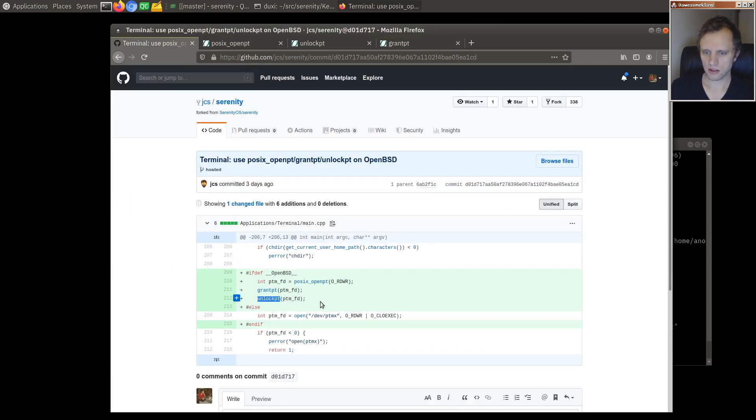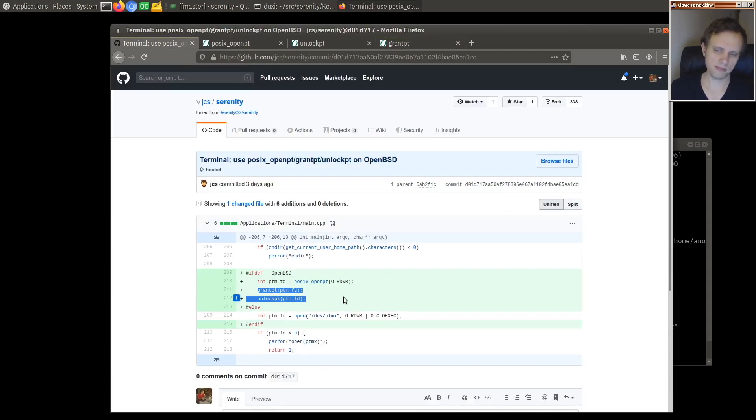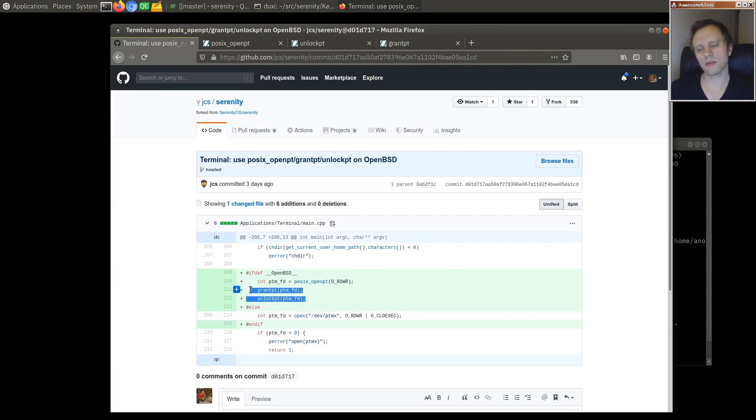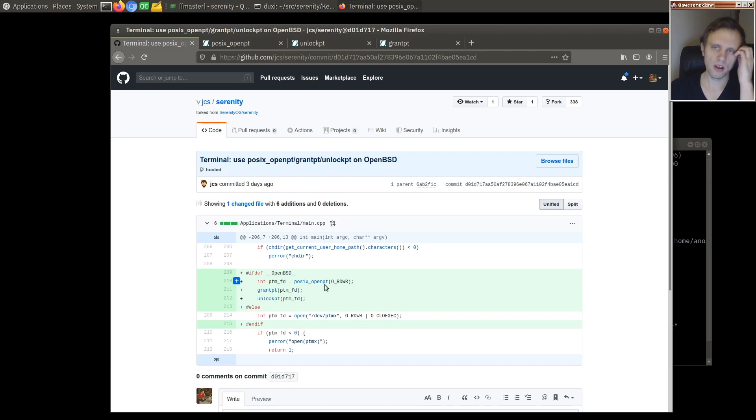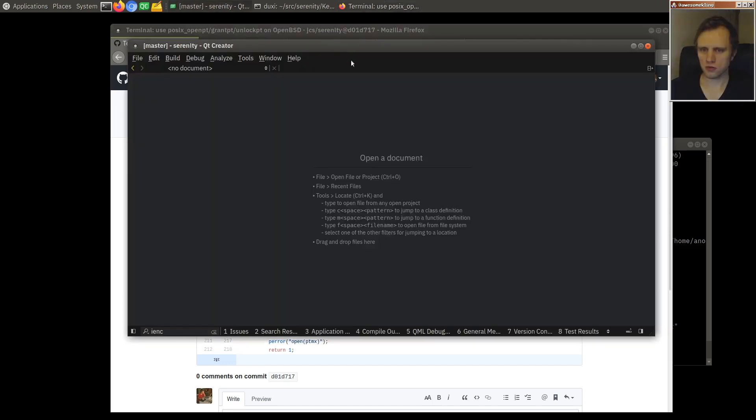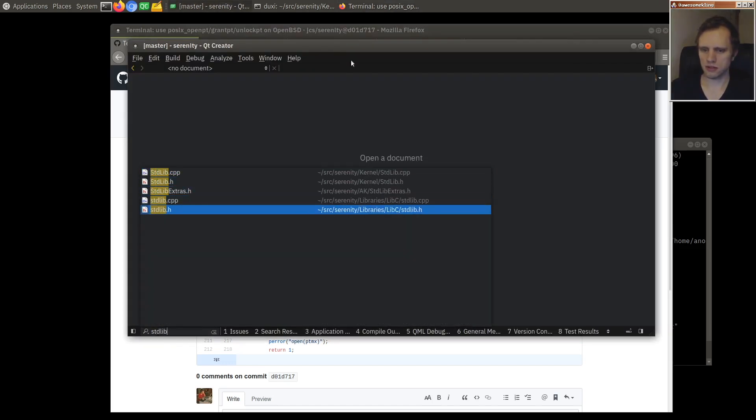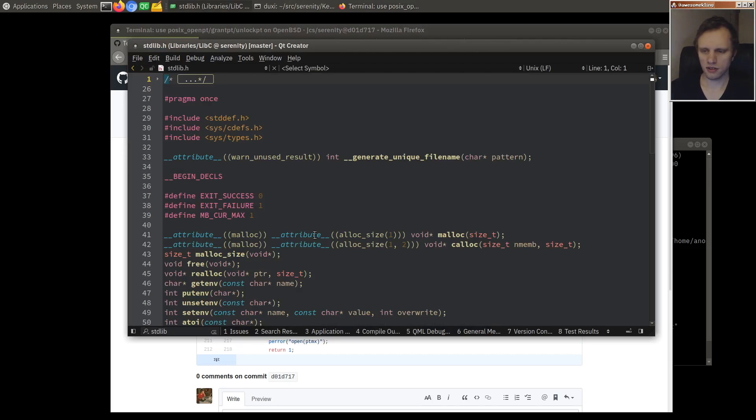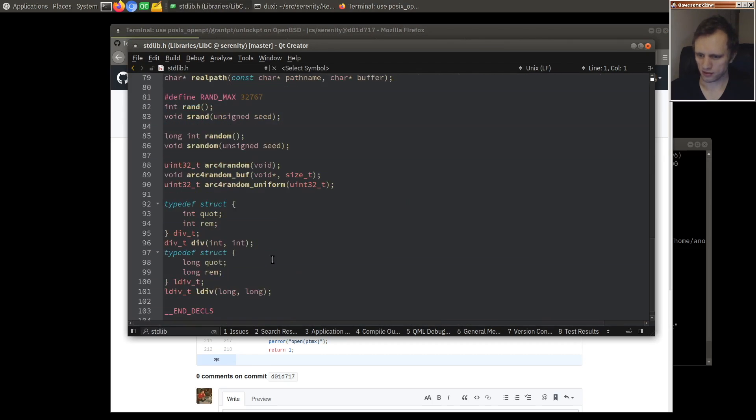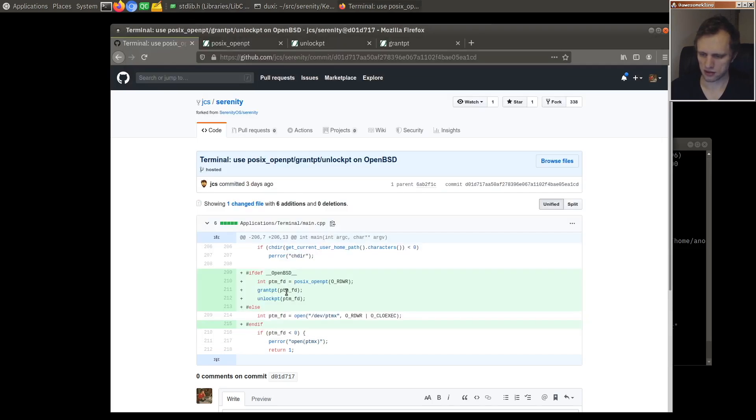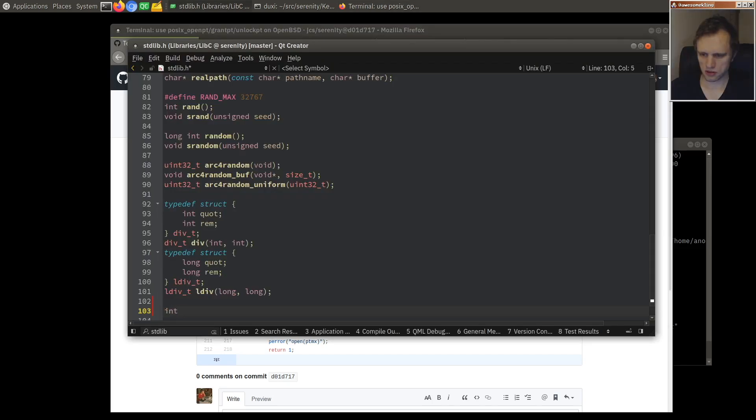So we don't need to grant PT because the system instantiates the slave already owned by the user. So I think these can just be no ops. I mean basically we could do some error checking but it seems like no ops would be okay as well for now. So let's go in stdlib.